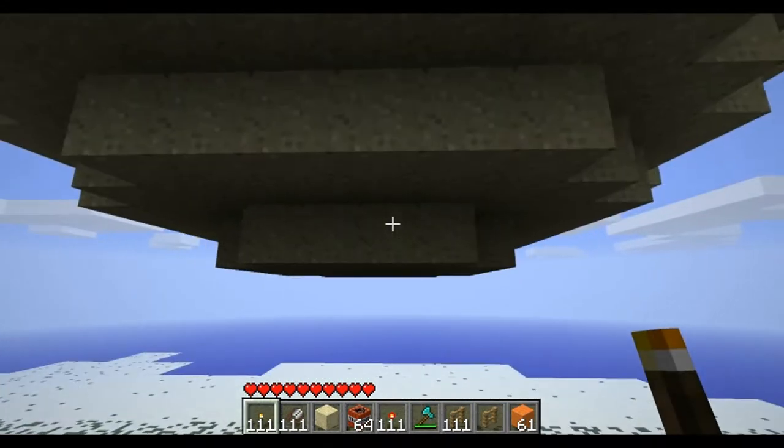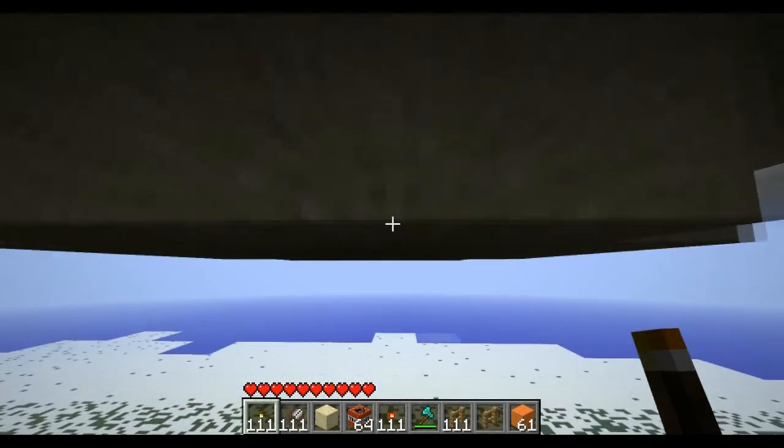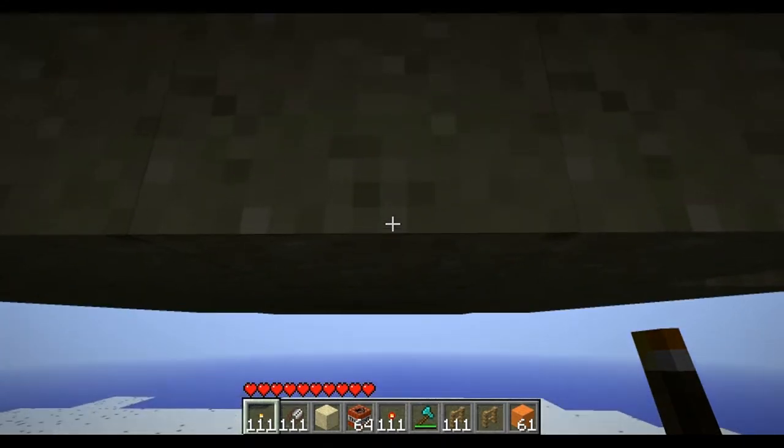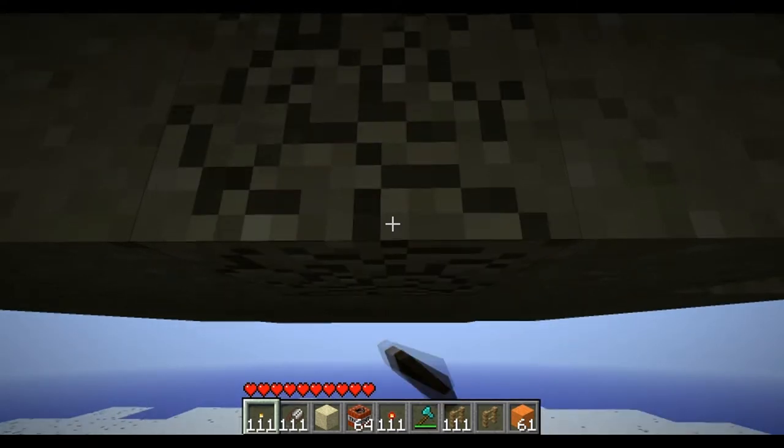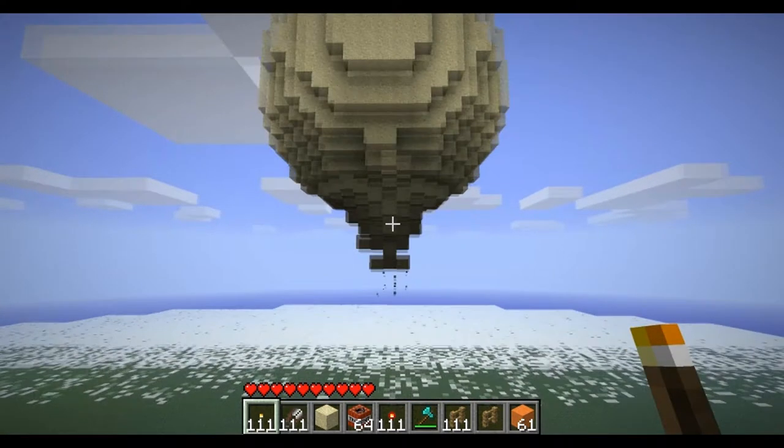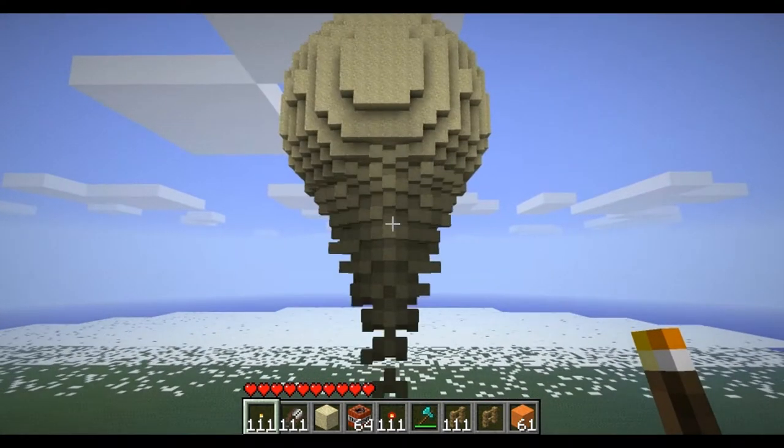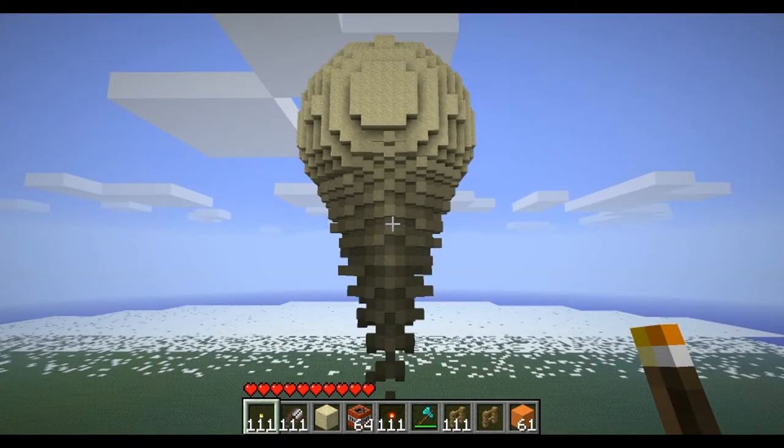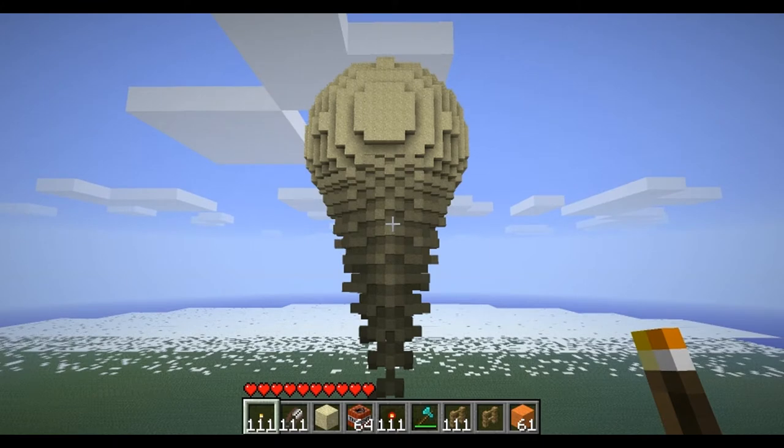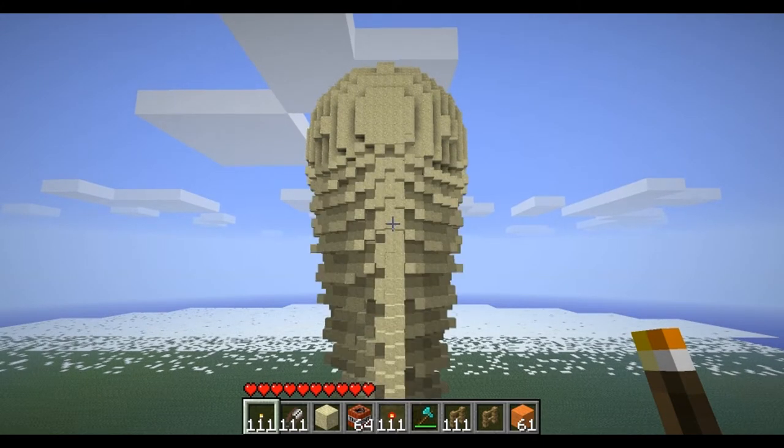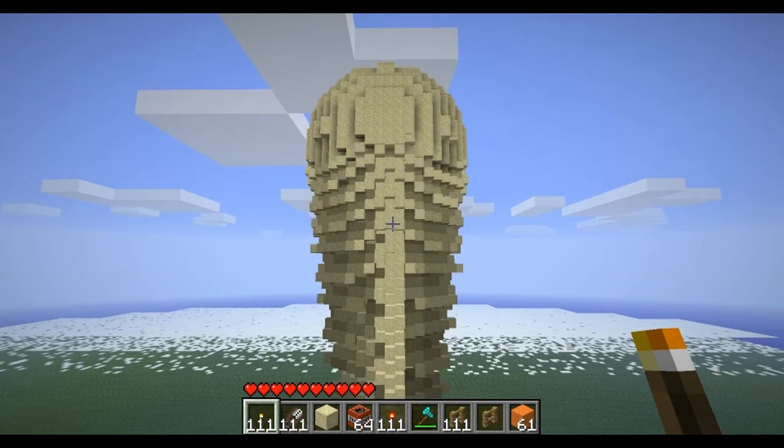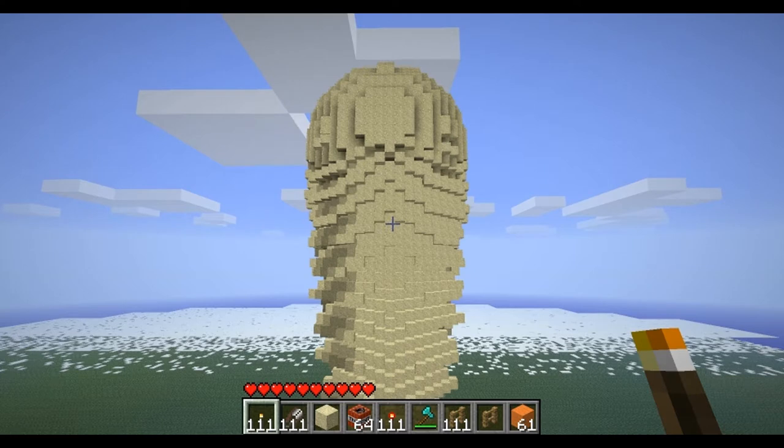Now what you're gonna do is go to the bottom, and with the physics of the sand they have in this game, this should all fall. This is probably gonna lag really bad. It looks like an ice cream. Just gotta give it a second or so.